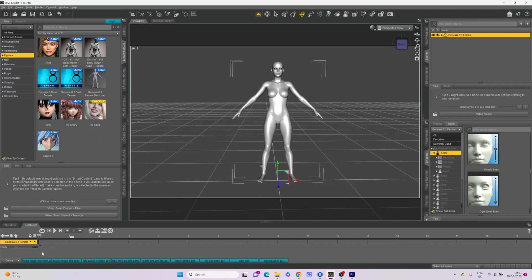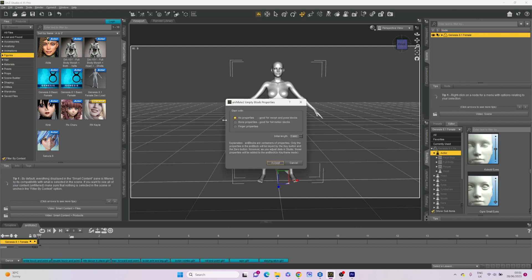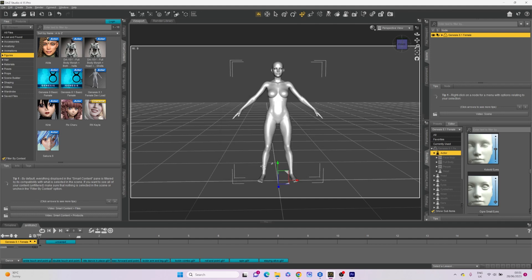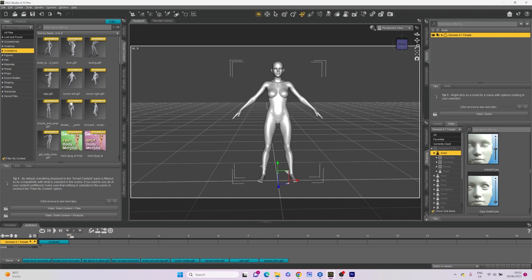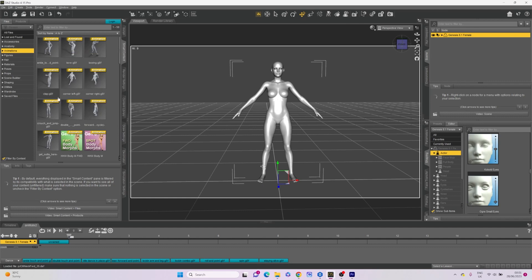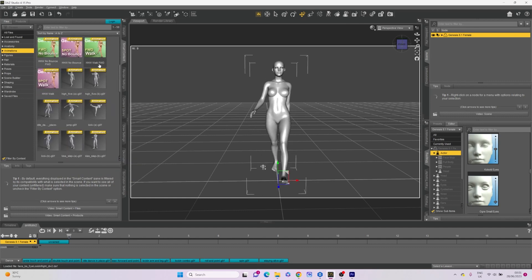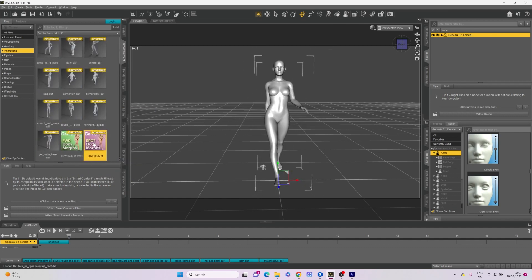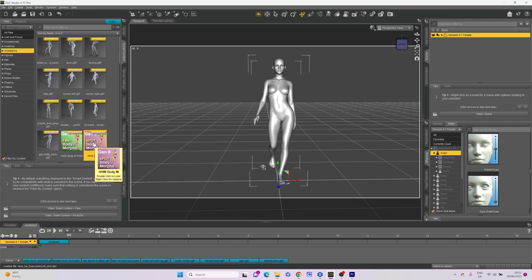Moving on to Animate 2, we start by adding an empty block to our timeline. Click on Add Empty Block and in the pop-up window select No Properties. We need this as a model for our animation. Then in Smart Content, open Animations. Daz provides some free options, but you can always purchase more from the store. For this example, we are going to use Spot Body Morphs, a walking-in-place animation with realistic body movements. You can drag the side of the block to extend the length of the animation.